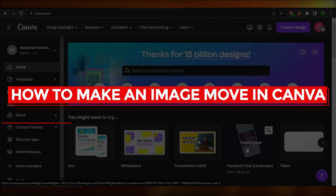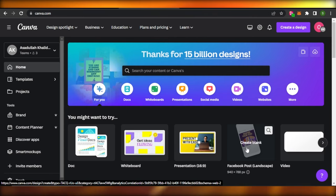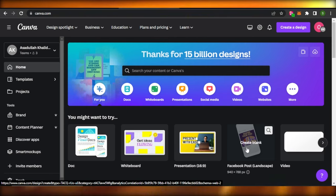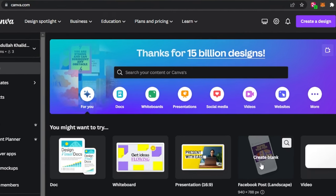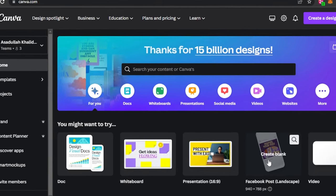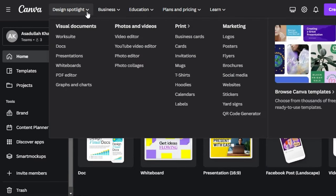How to make an image move in Canva. Hey guys, welcome back. In this video I'm going to show you how you can make an image move using canva.com. Canva.com is an online software that allows you to create presentations, videos, edit your photos, create documents, logos, flyers, and much more.